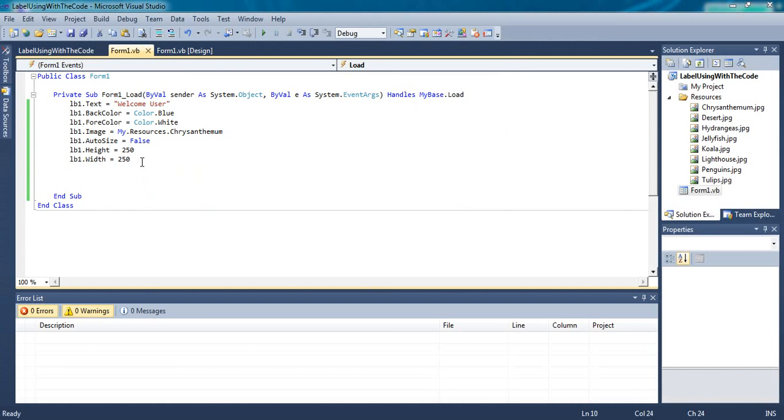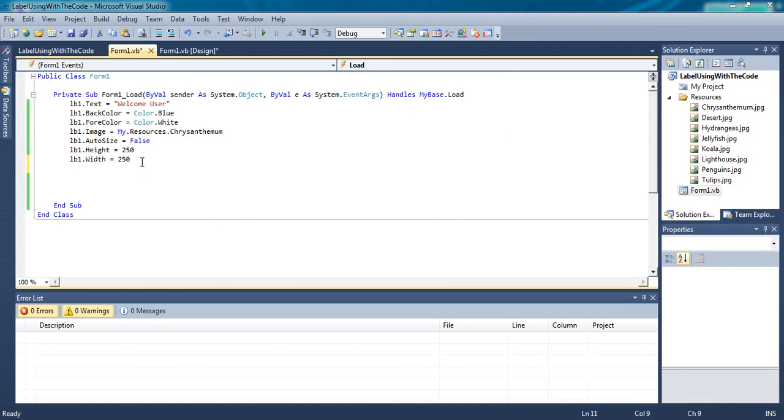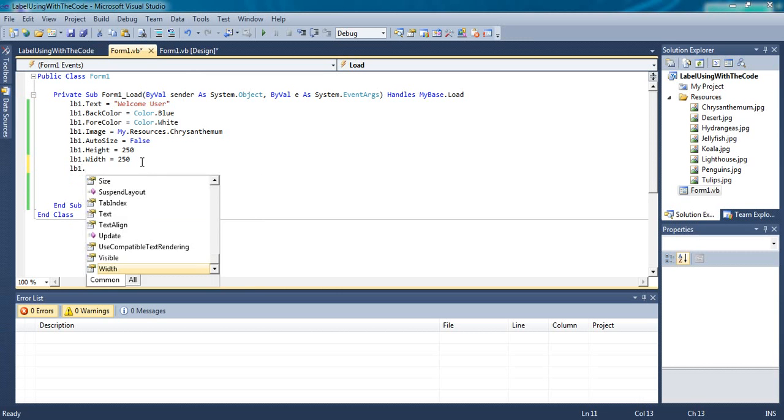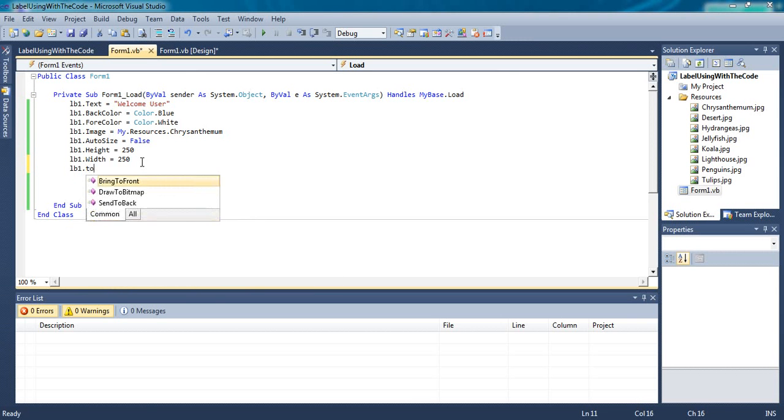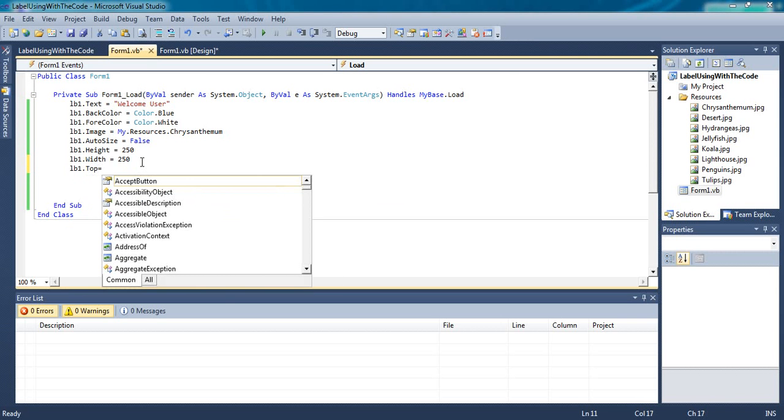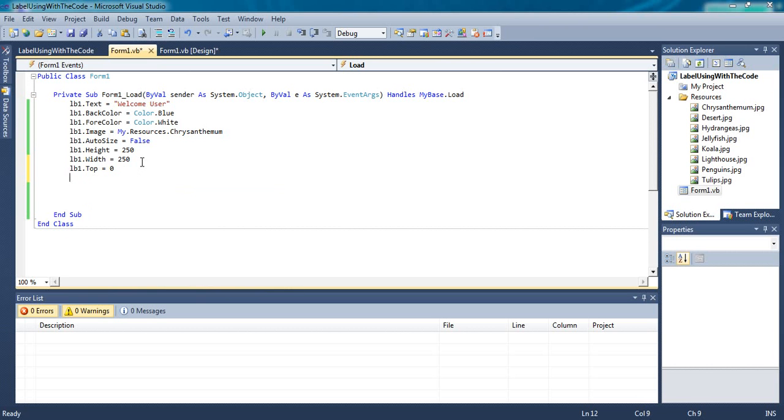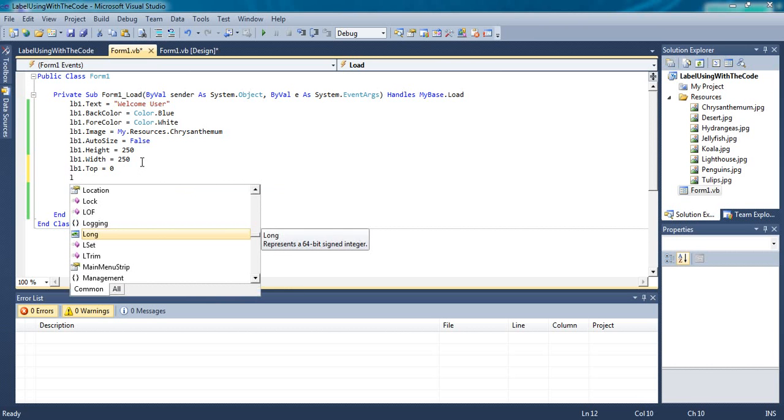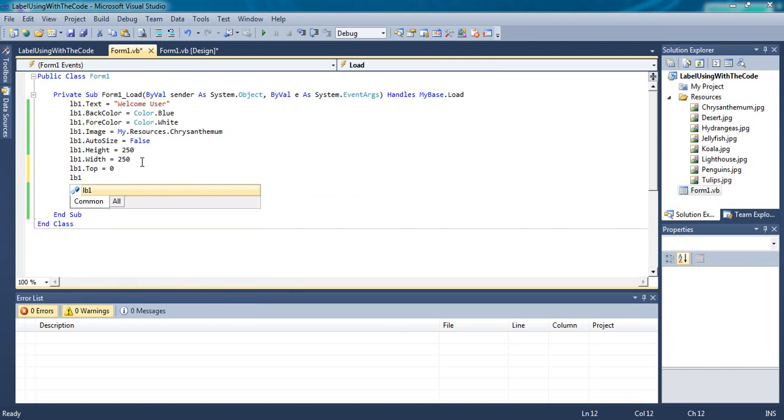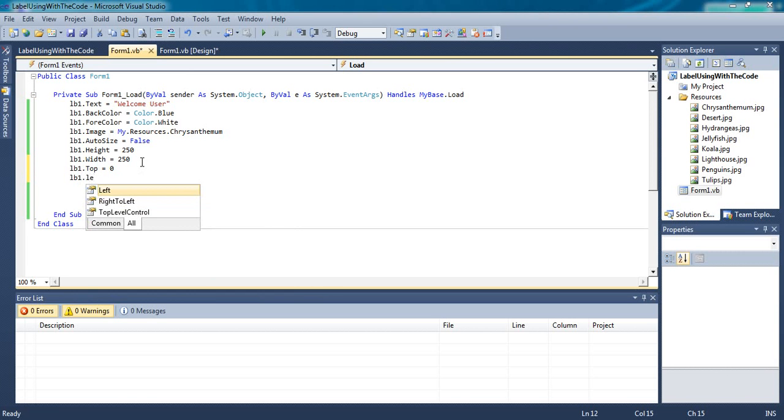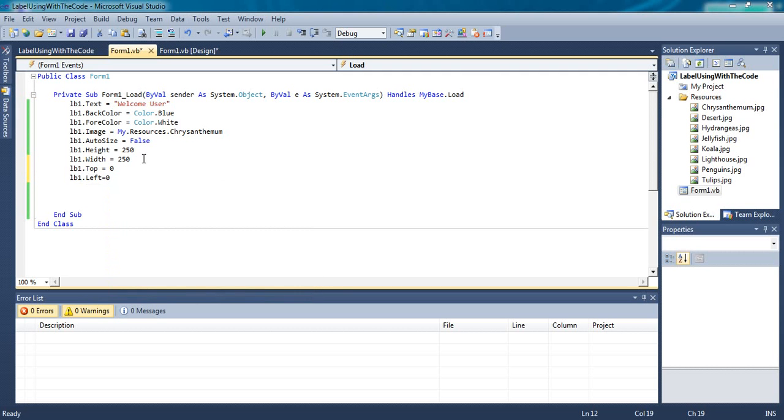Thereafter to place the label in a particular location. In location there are two properties called Top and Left. LB One dot Top equals to zero and LB One dot Left equal to zero.